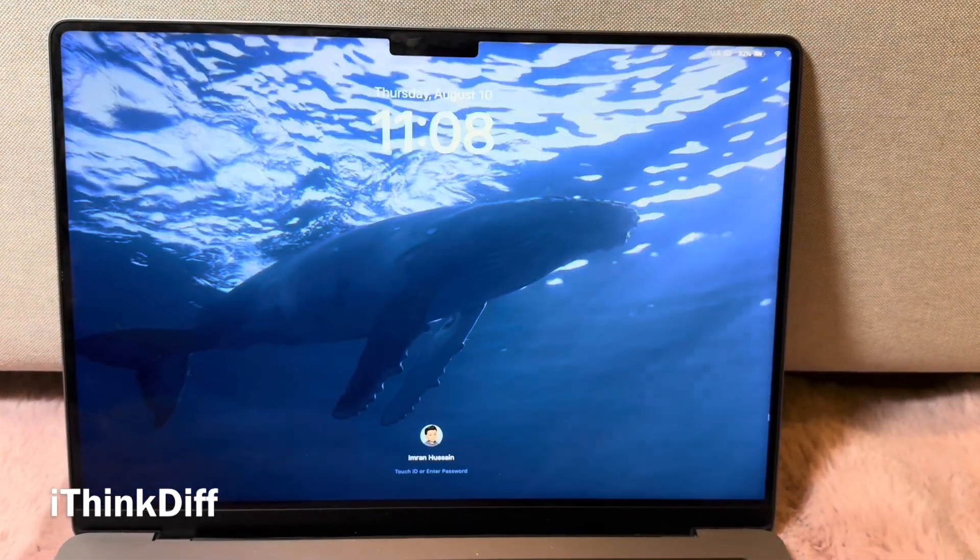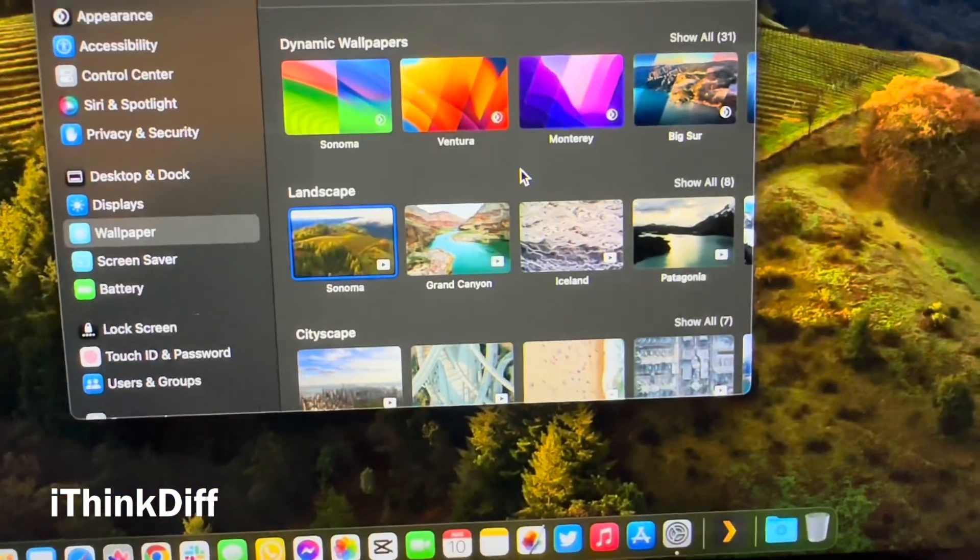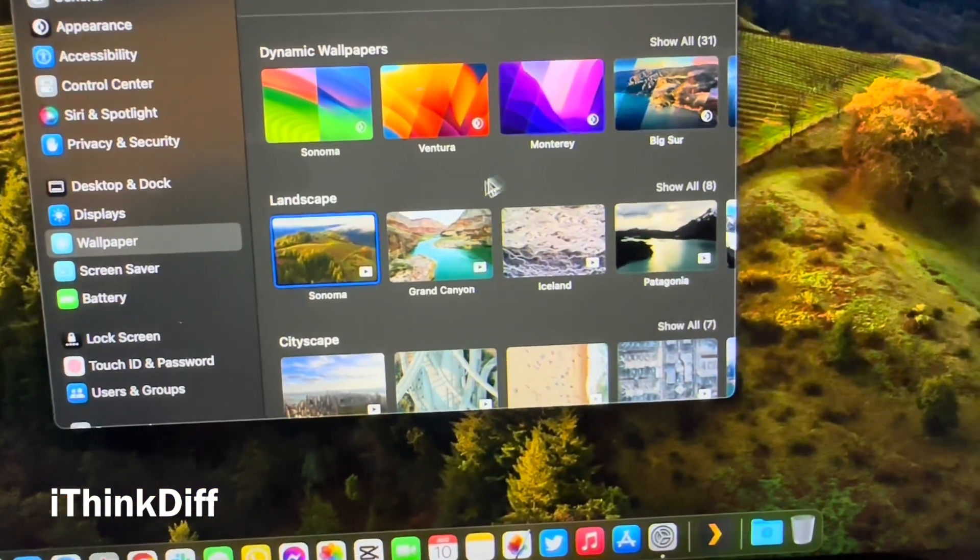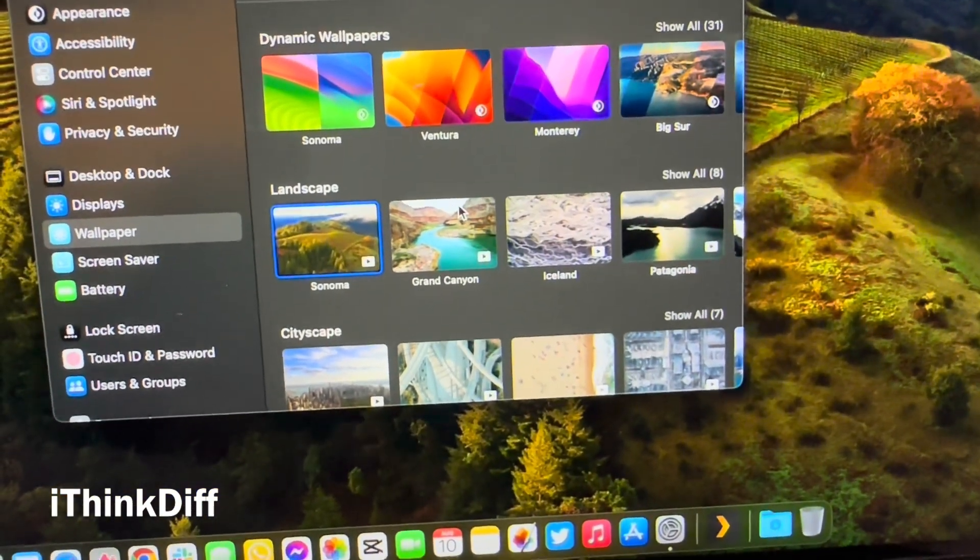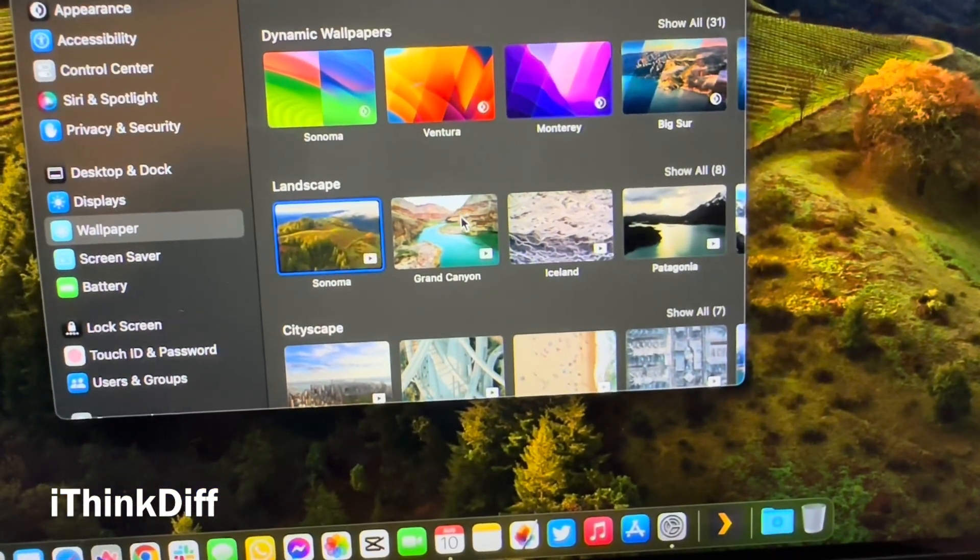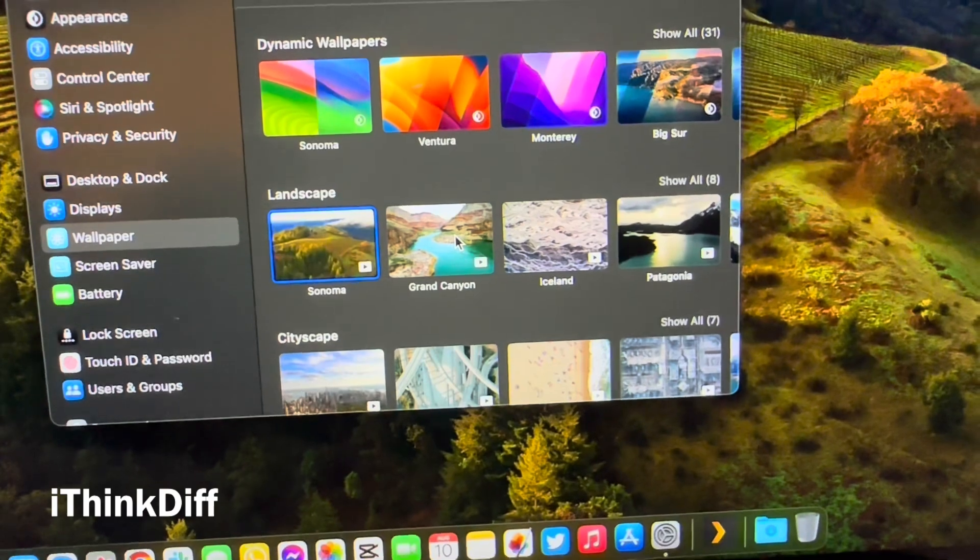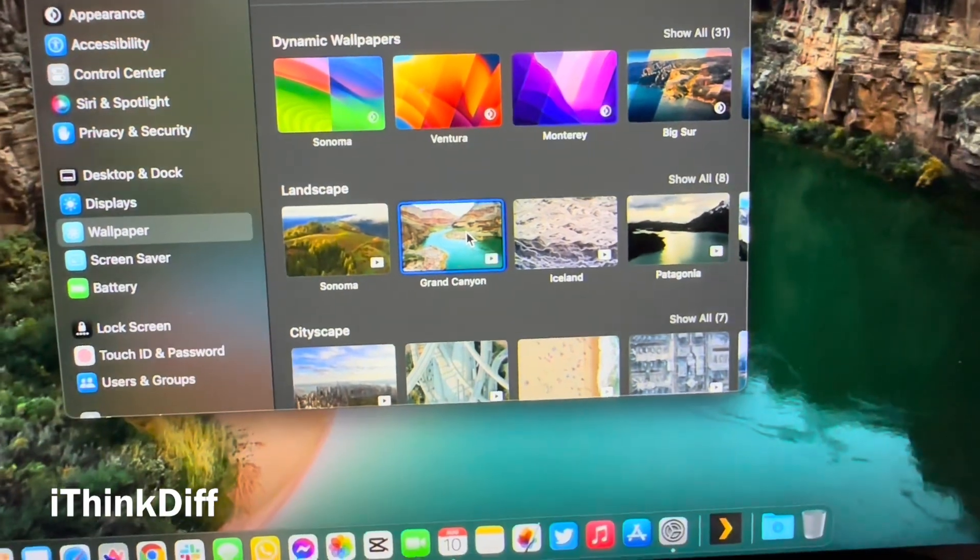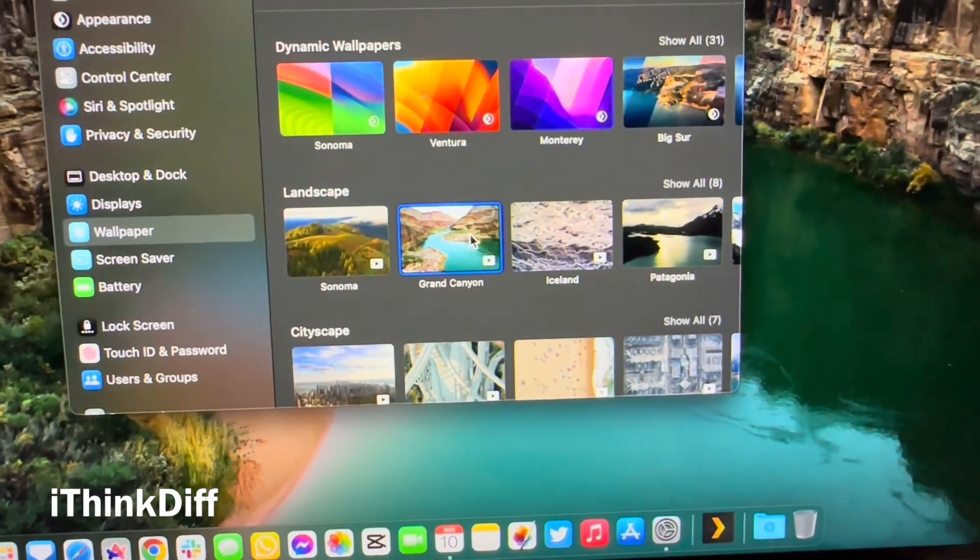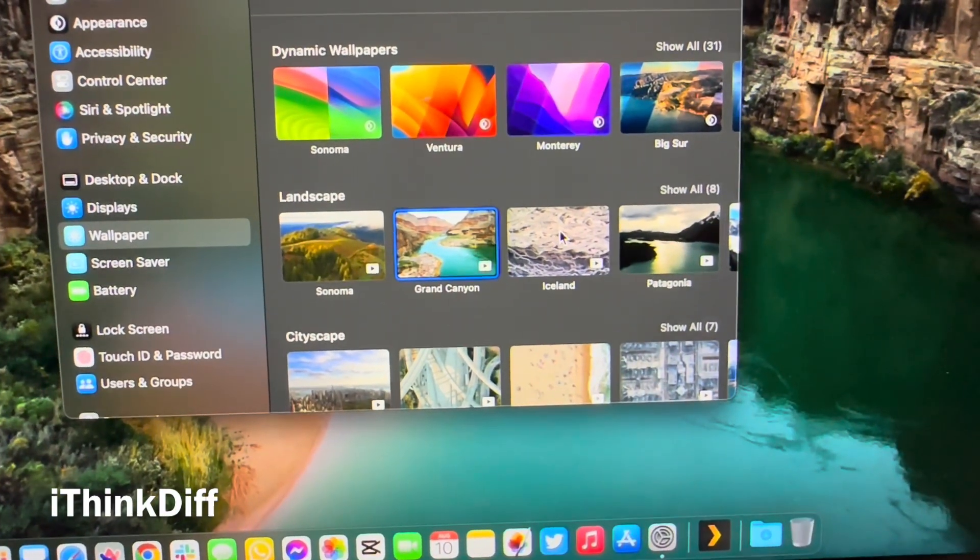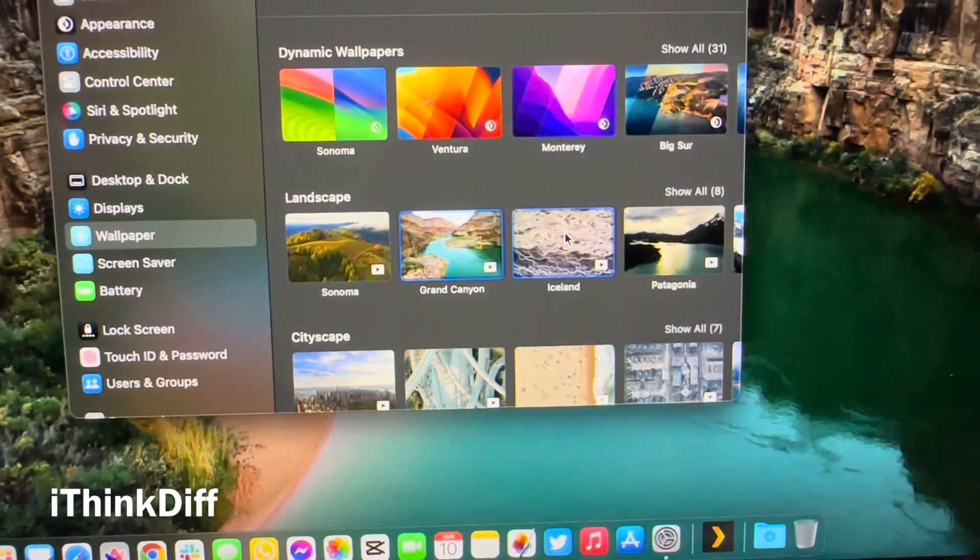Now in the settings app, there are 22 new wallpapers with a little play button which shows that these wallpapers can be used as the new lock screen.